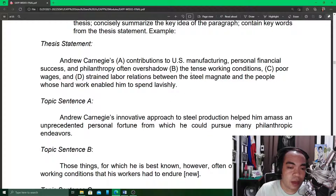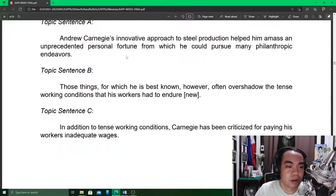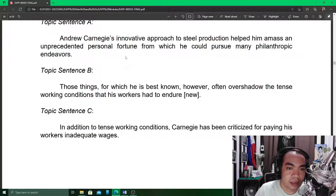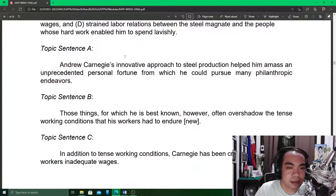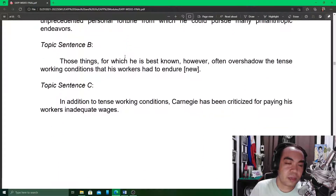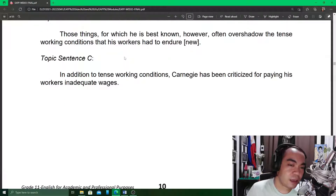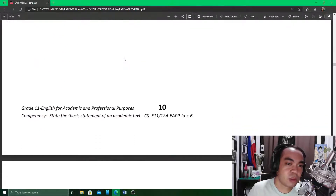That entire idea or thought is the thesis statement. And from within this statement, we are able to generate four topic sentences. So it is not just one sentence — it has to give a very brief statement of what you want to say.